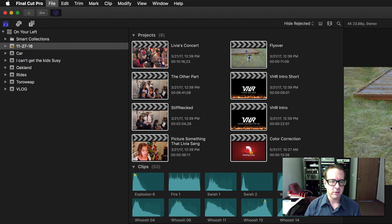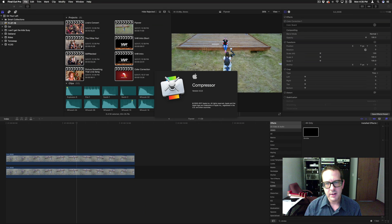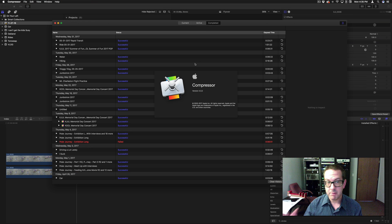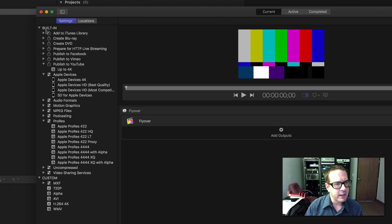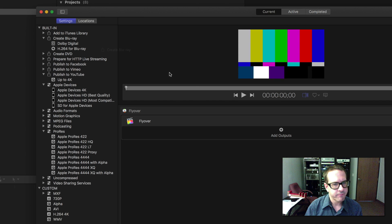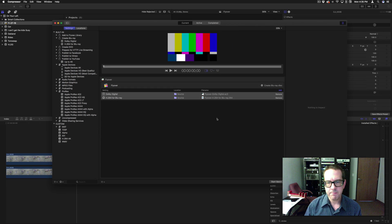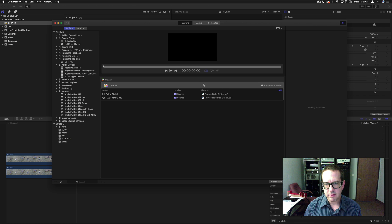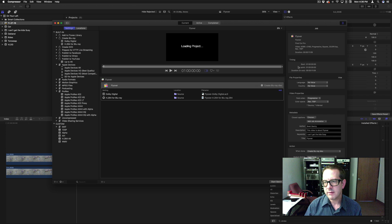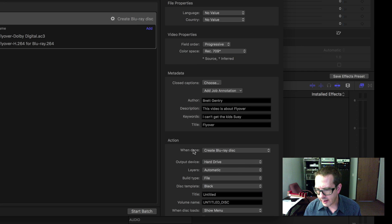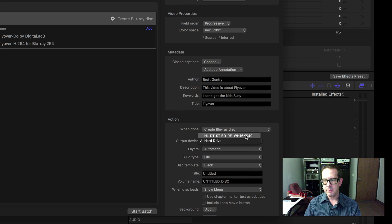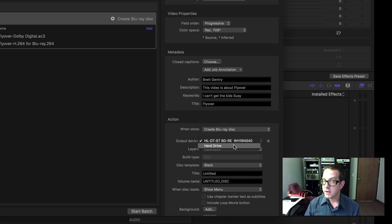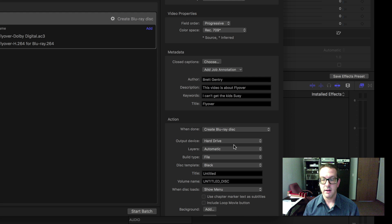I'm going to send this to Compressor — it's just a little tiny clip, so I'm not going to burn a Blu-ray for this. What I'm going to do here is create Blu-ray, drag it and drop it in here. Now if I click on this part, this gives me the options where I can change my output device to my Blu-ray burner, or I can change it to Hard Drive — and that's the key right there.